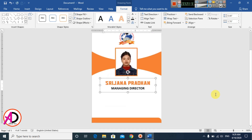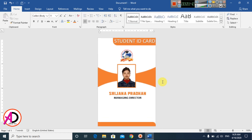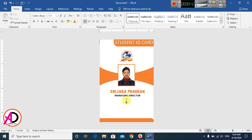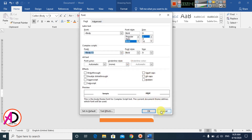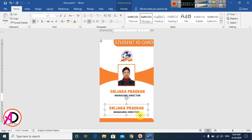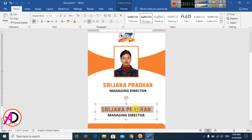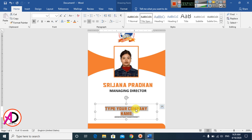The design is looking good so far. Press Ctrl+D to duplicate a text box, then type your company's name in the duplicated box. Adjust the font size as needed.